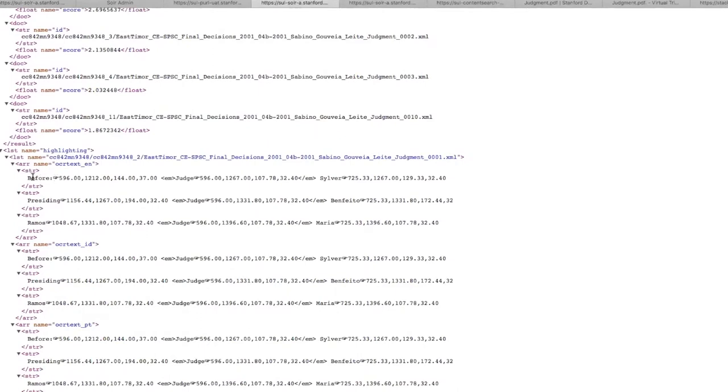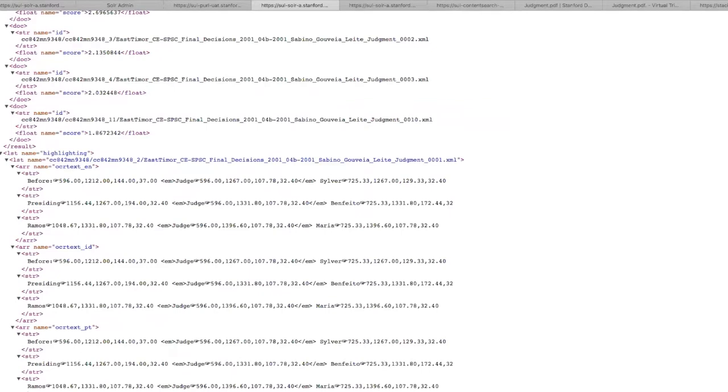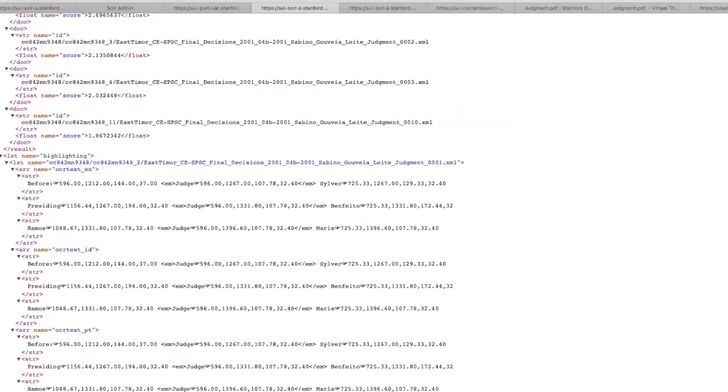And because we use the payload, we get to see the coordinate information at the highlight level, which allows us to draw bounding boxes on our JP2 images within the viewer. And this is all powered through the IIIF content search API, which you can see at IIIF.io.